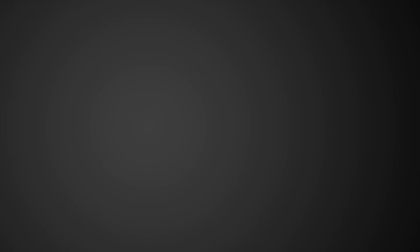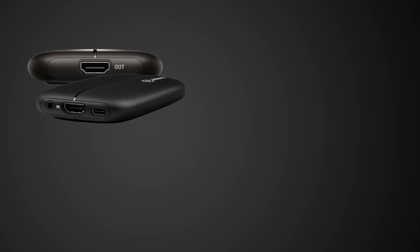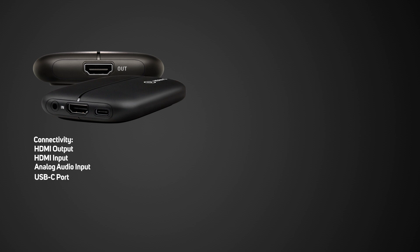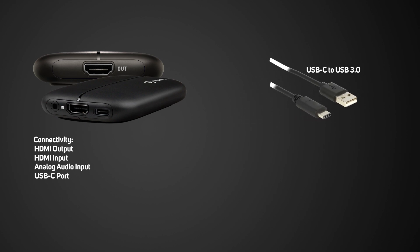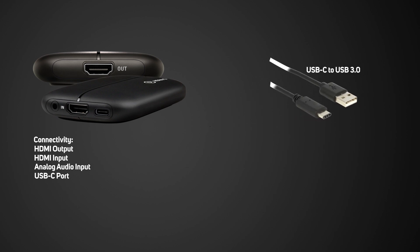Inside the box you get the HD60S device which has a HDMI output and a HDMI input, an analog audio port and a USB Type-C output. You also get two cables, a USB Type-C cable with a USB 3.0 connection and a HDMI cable.